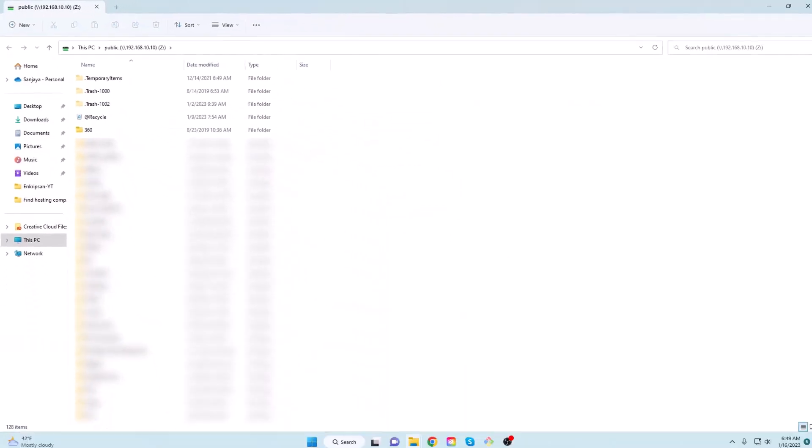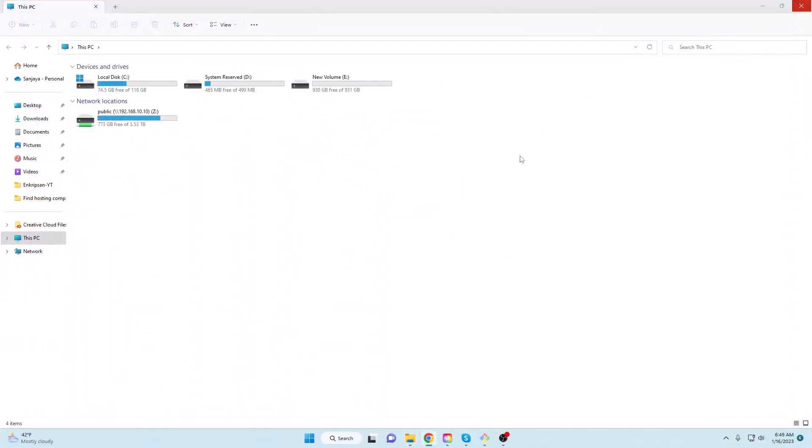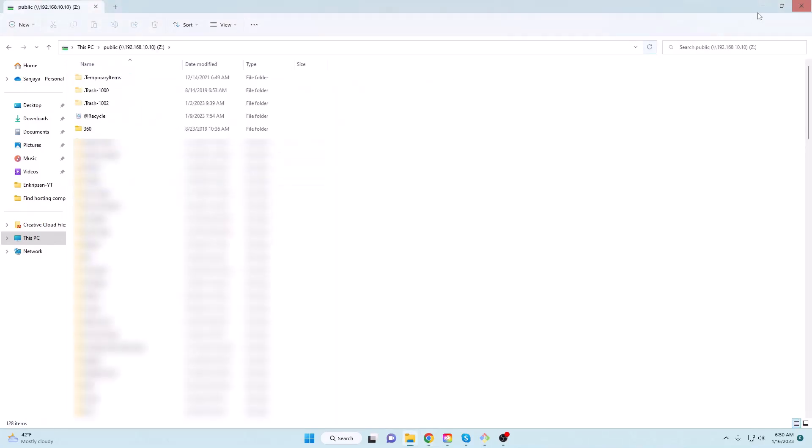From next time, you can now access the shared drive by going to This PC and clicking on the drive letter you have selected. And that's it! You have now successfully mapped a shared drive to Windows 11.